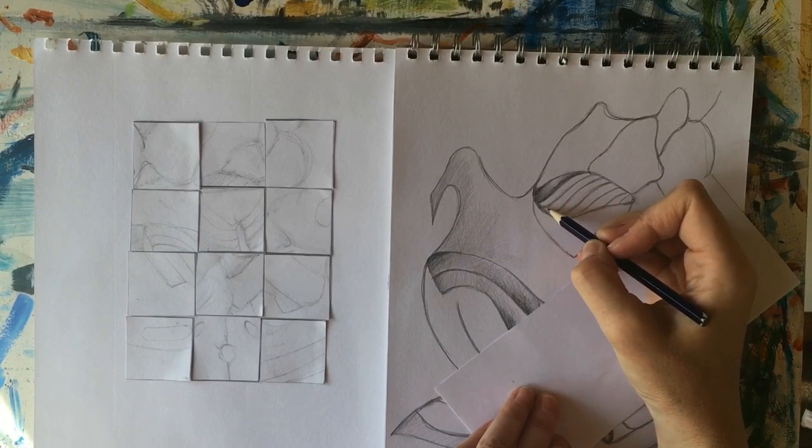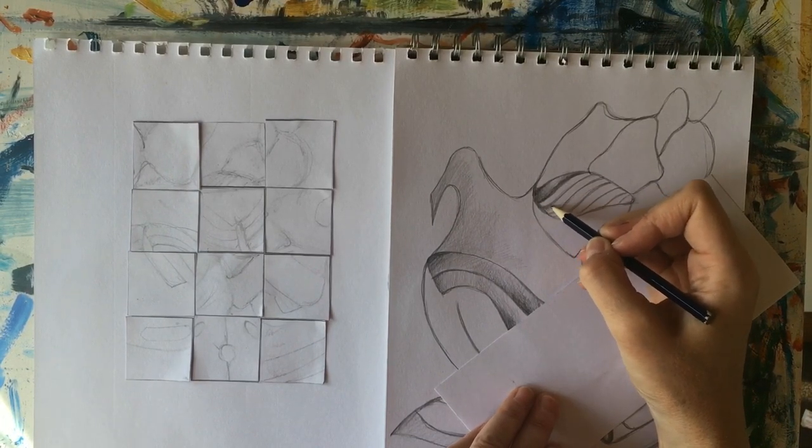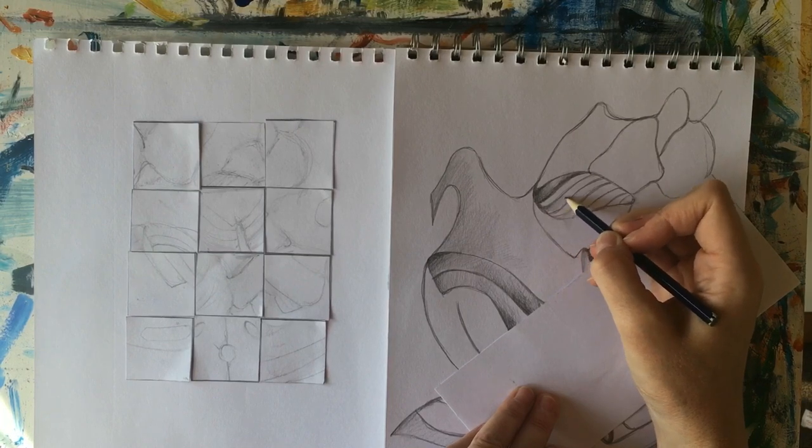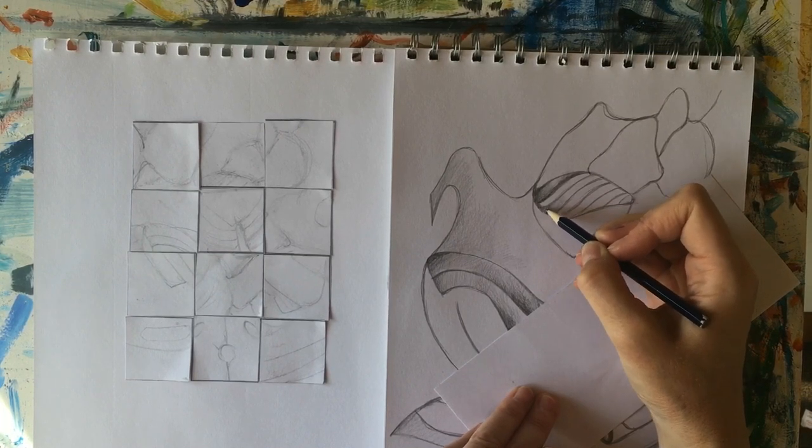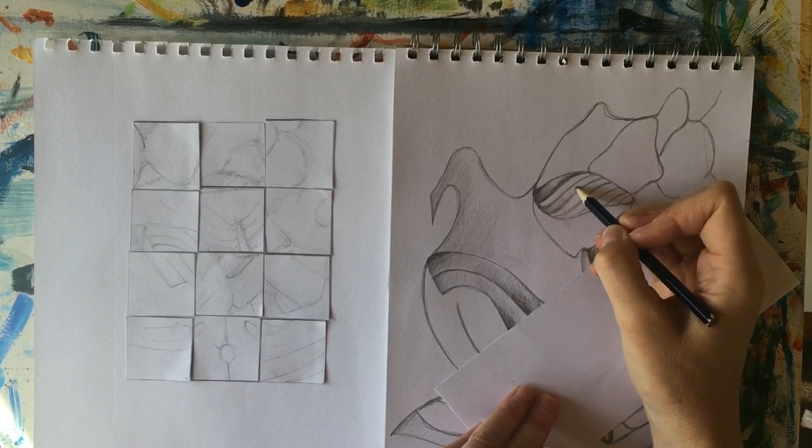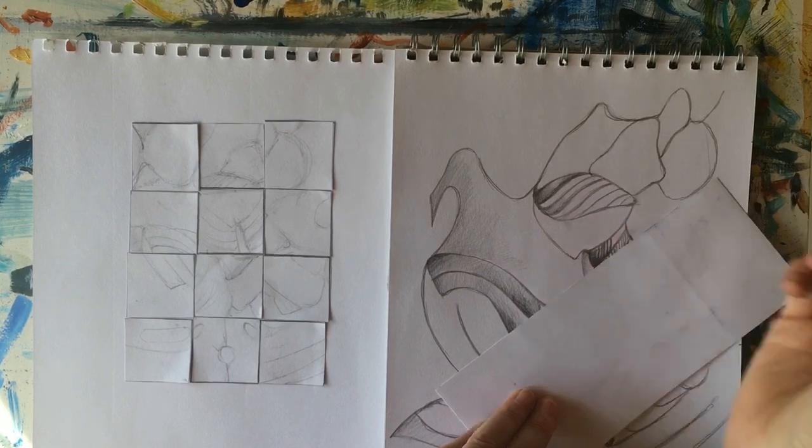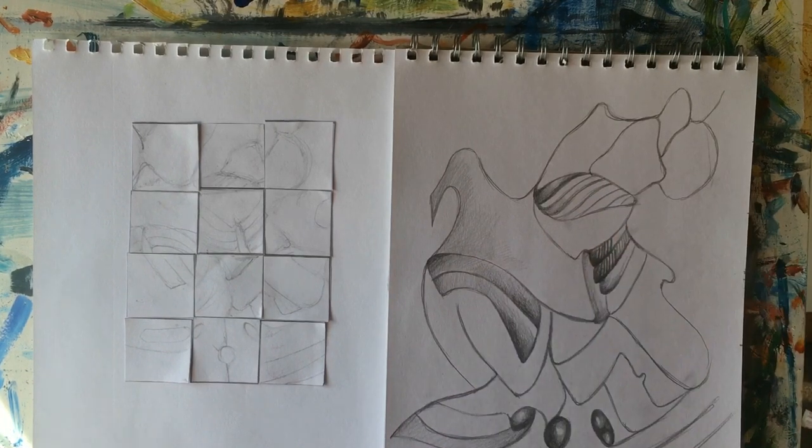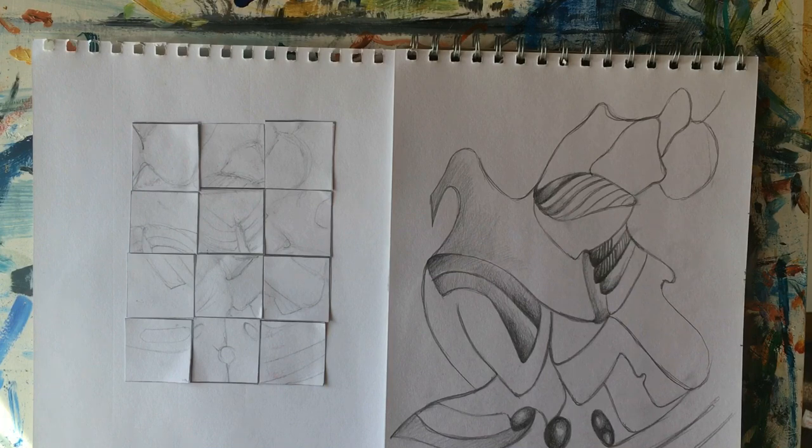Okay there we go so I could go on with this forever but it's a hot sunny day and I've got lots of other stuff I have to go and get ready for so I'm gonna say goodbye and there's the finished drawing. Enjoy it!